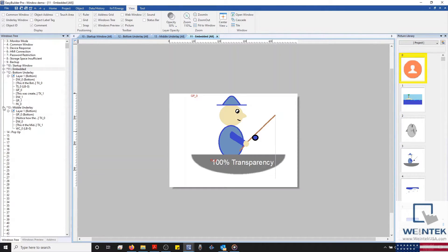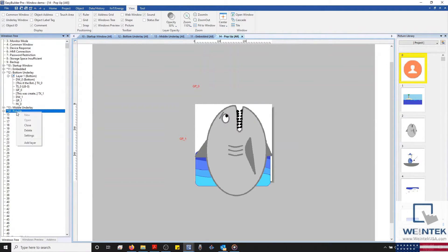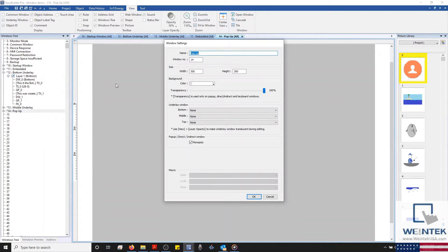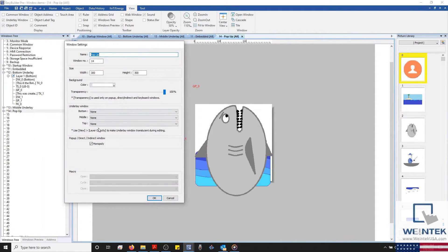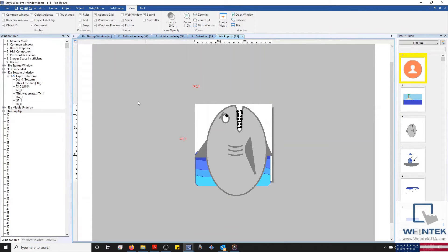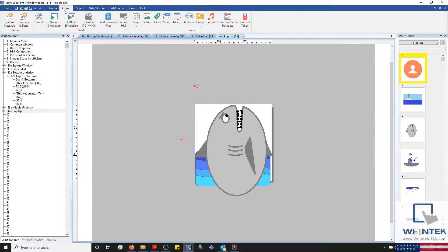And I've also configured the transparency for our pop-up window, and enabled our monopoly setting. And now that we have an overview of our configuration, let's run a simulation.